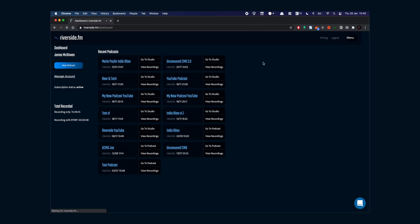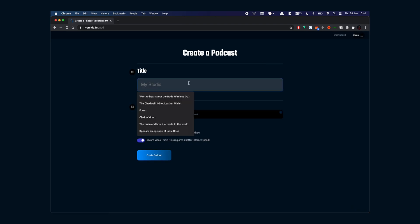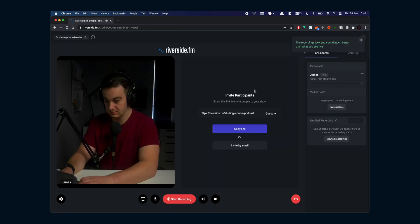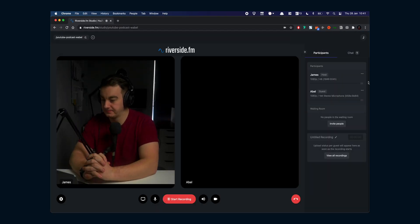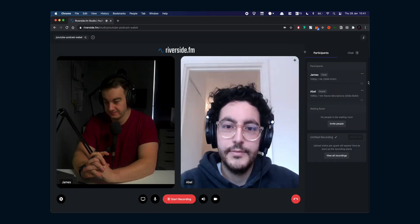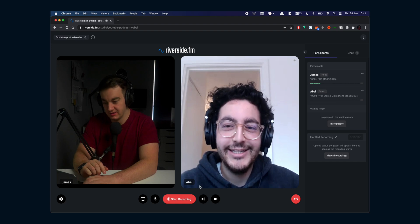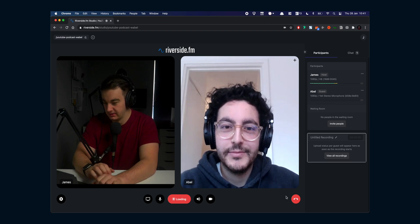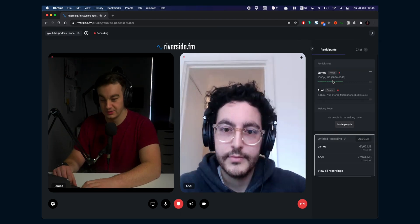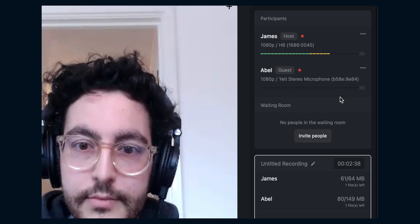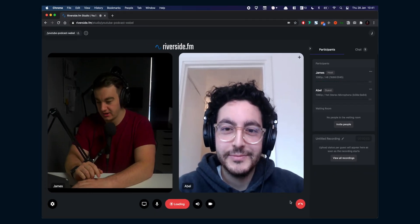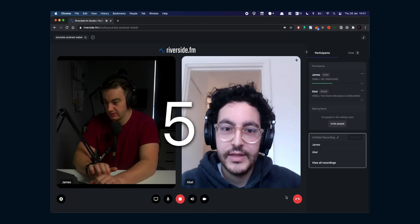Create your show in riverside.fm and invite your guests. I'm going to invite our head of marketing Abel to show you how to record the show on Riverside. Once he's in, check the levels, make sure he's wearing headphones, press record and wait five seconds before it starts recording.